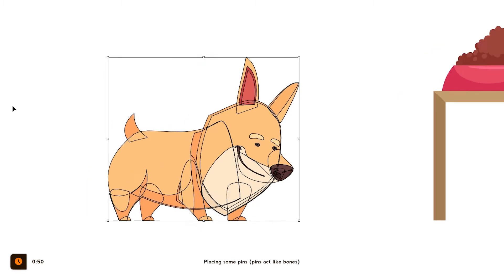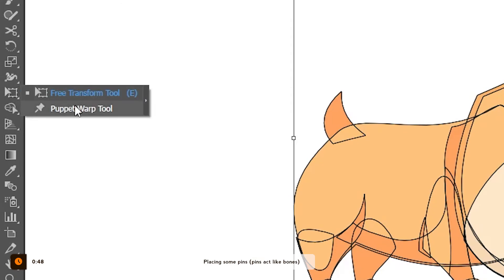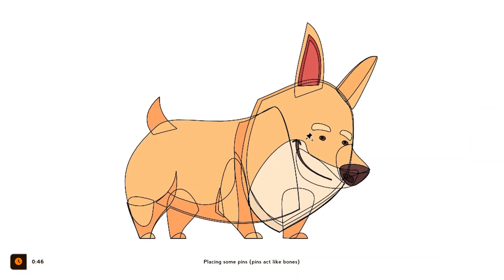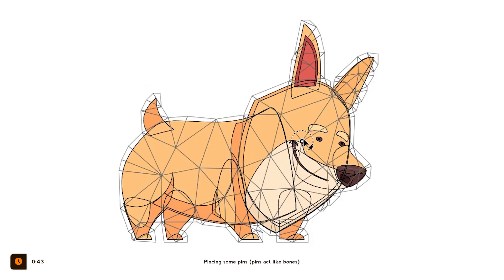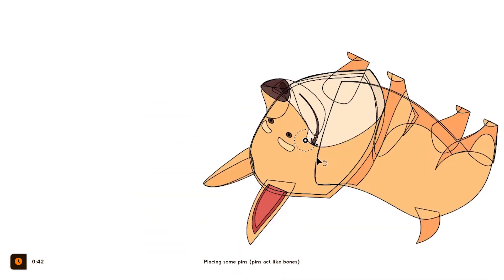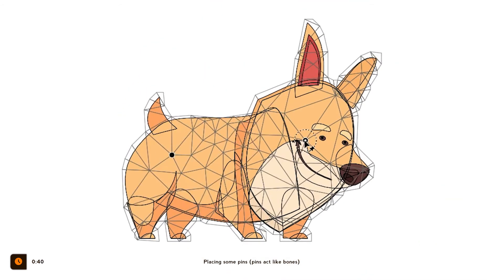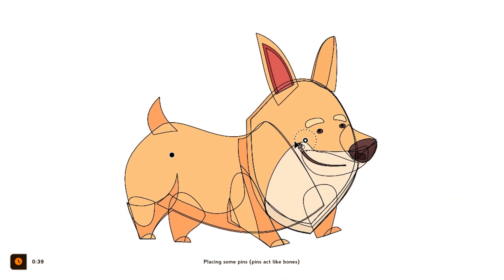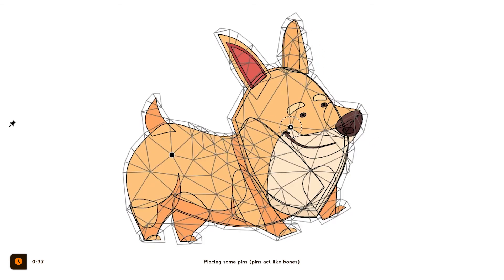First, select your illustration and find the Puppet Warp Tool under the Free Transform Tool. If we click on our character, a pin will be created, but in order for pins to work you need to make at least two of them. One pin for the head and another one at the end of his body should be a good start.